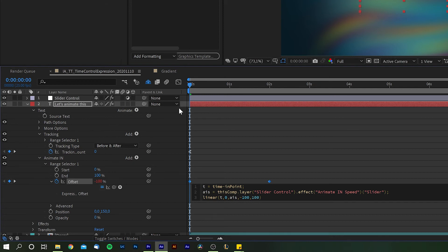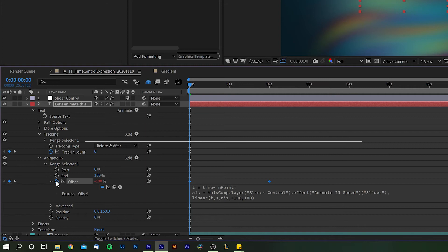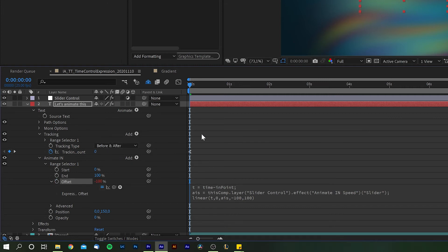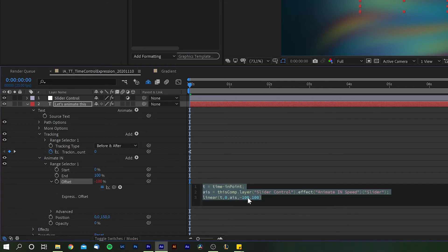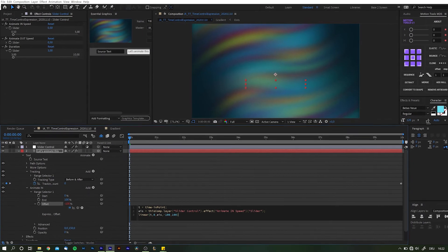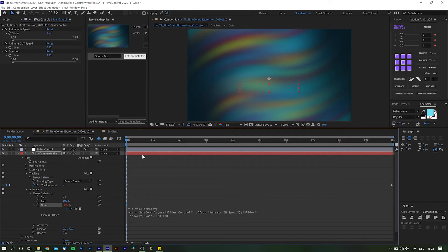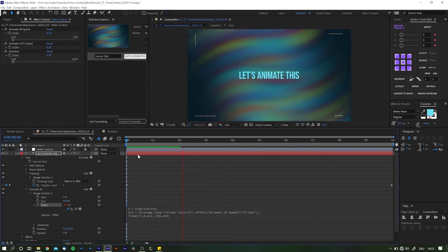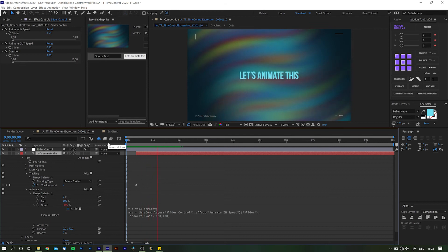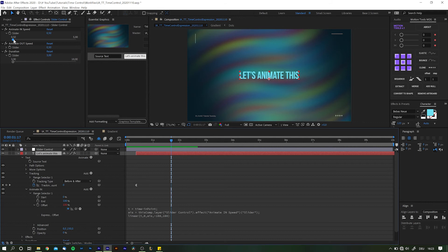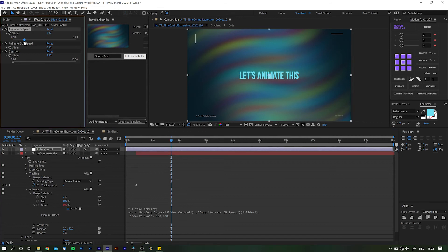If that was a little bit too fast, here's a quick recap. Dear buddy linear, take the time from the layer's in point, t, and please remap everything within the range from zero to Animate In Speed, AIS, with zero being negative 100 and AIS being 100. And now let's play back. As promised, when the layer starts, the animation kicks off, but this is kind of too fast for what we're going for. So to lengthen the animation, all you need to do is to move the Animate In Speed slider over by just a bit or entering a specific value, and that's it.